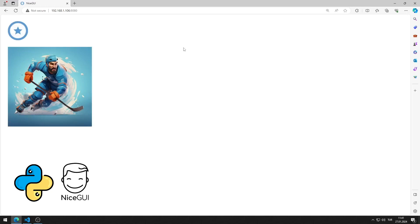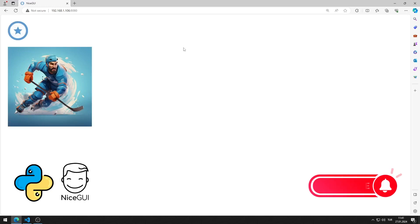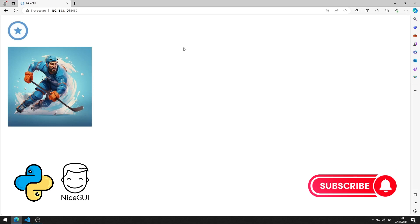In the video, I will show step by step how to make these applications. To support us, you can subscribe to the YouTube channel and like the video.